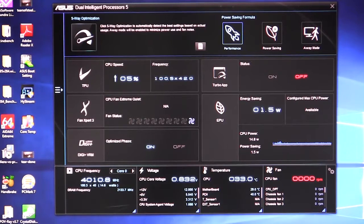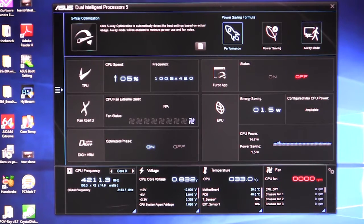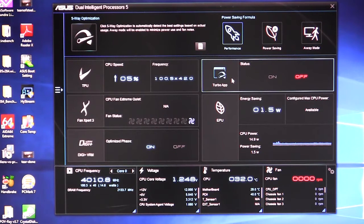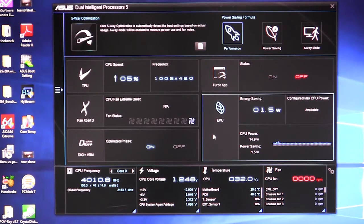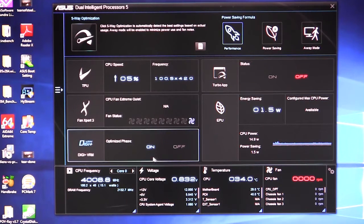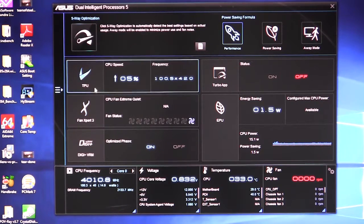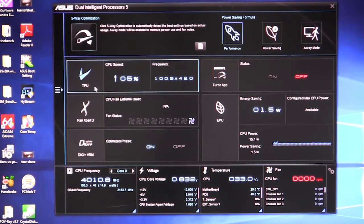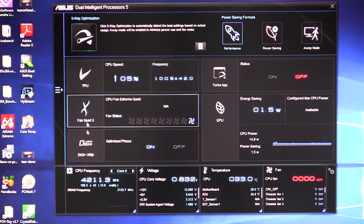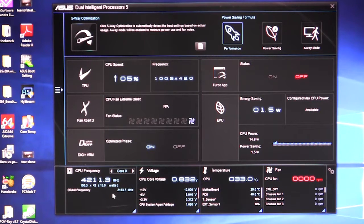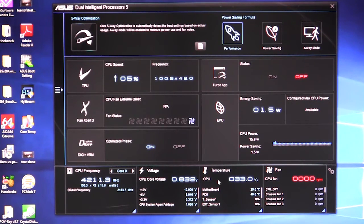You have your power saving formula. You can set it to performance, power saving, or away mode, which is like a silent mode. You can set up your turbo app to go on and off right here and it shows your EPU energy savings, your DigiPlus VRM stuff, your Fan Expert 3 stuff, and your TPU stuff all in this screen so you can kind of get a look at everything. And down here it has your CPU frequency in real time, voltage in real time, temperature in real time, and your fans you can set up down here in real time as well.